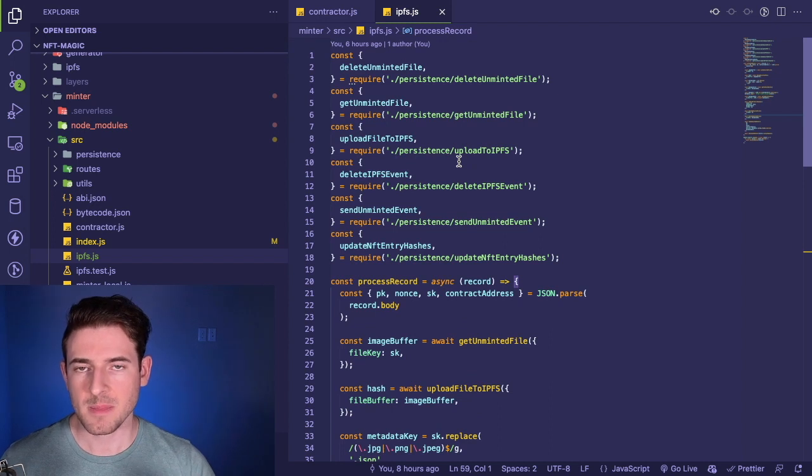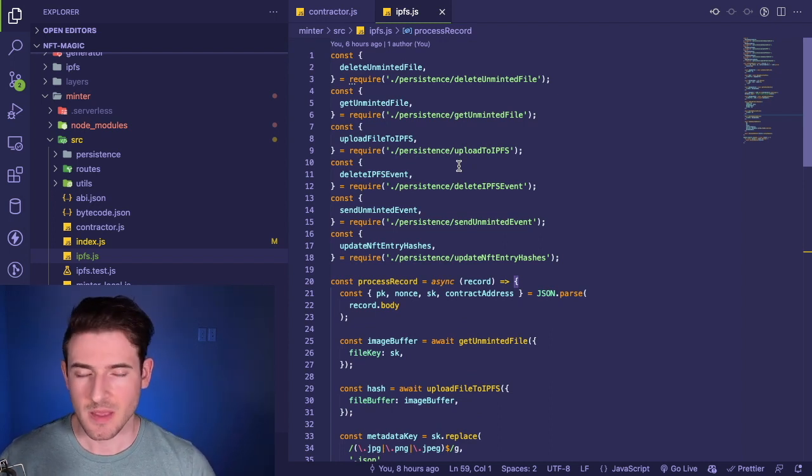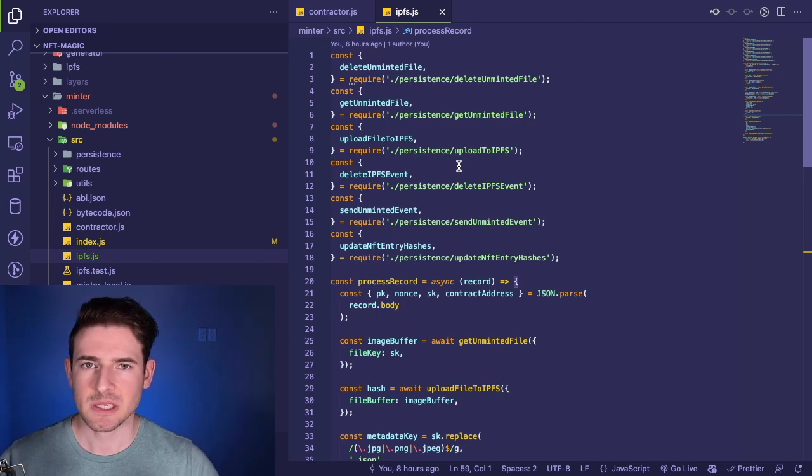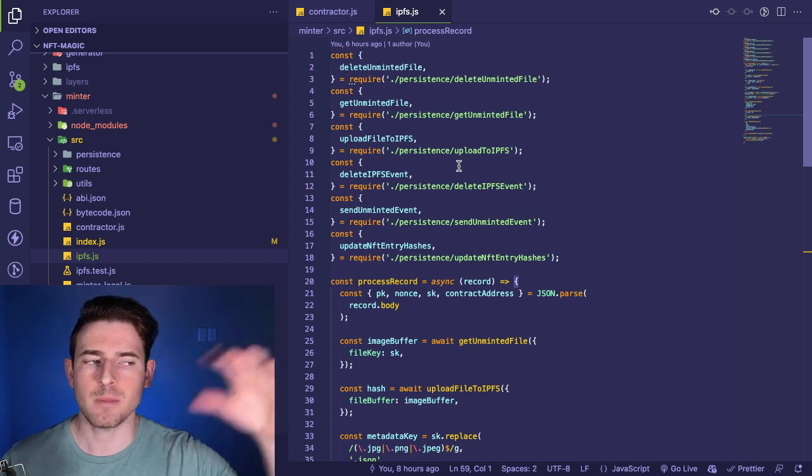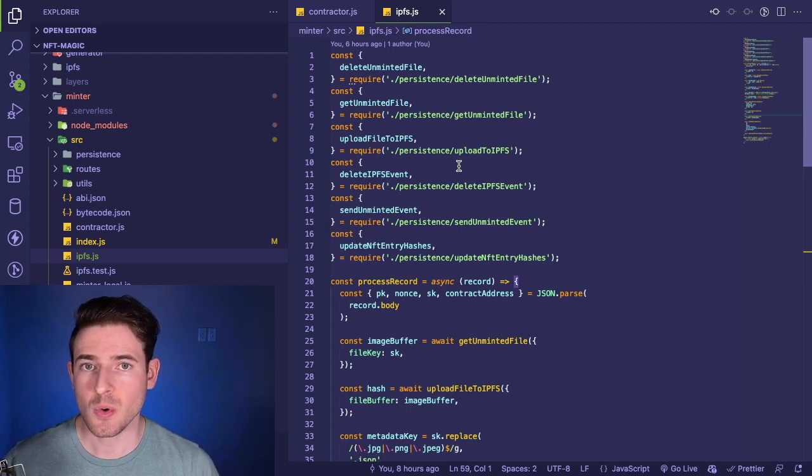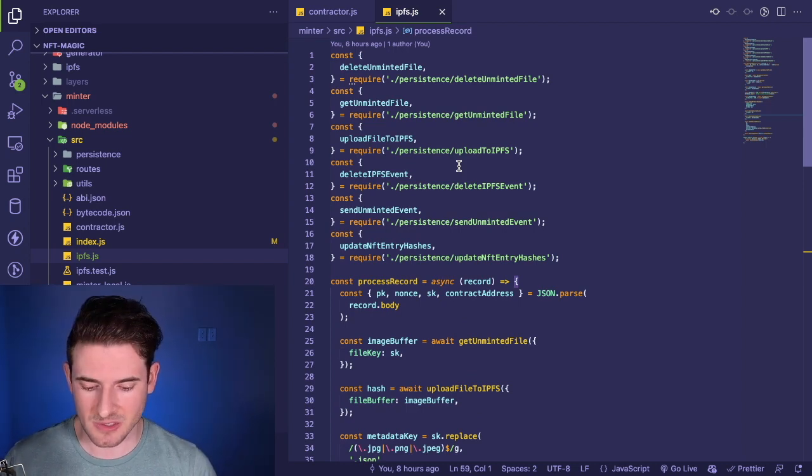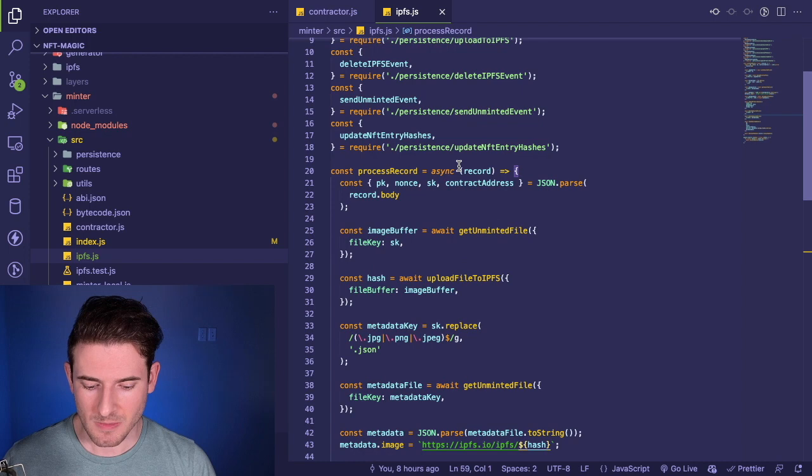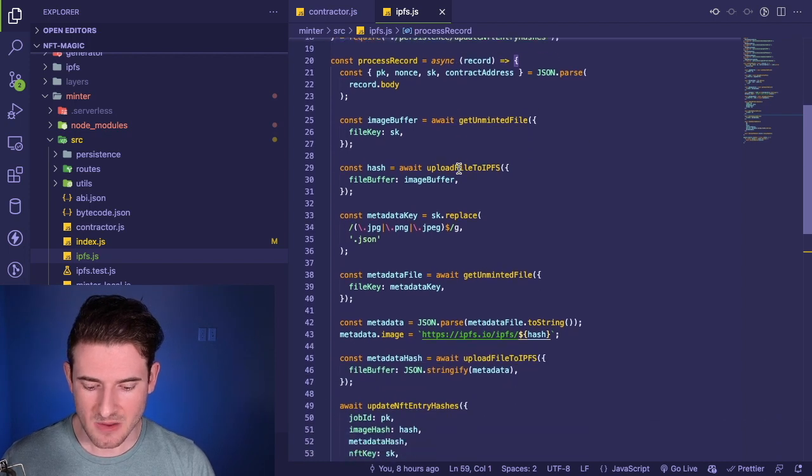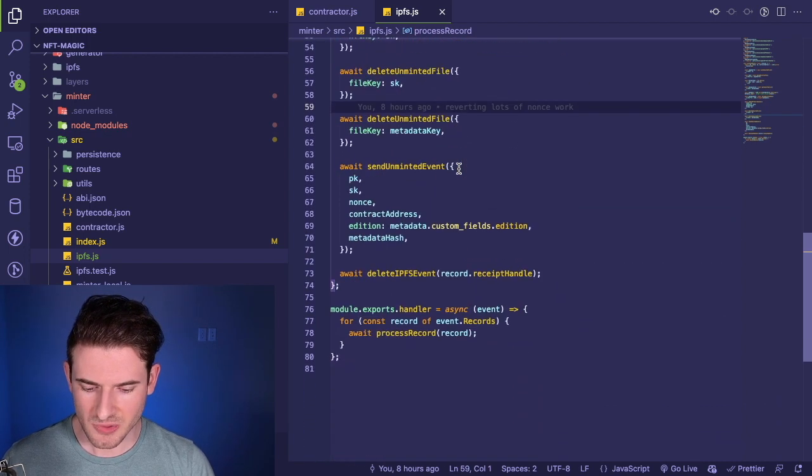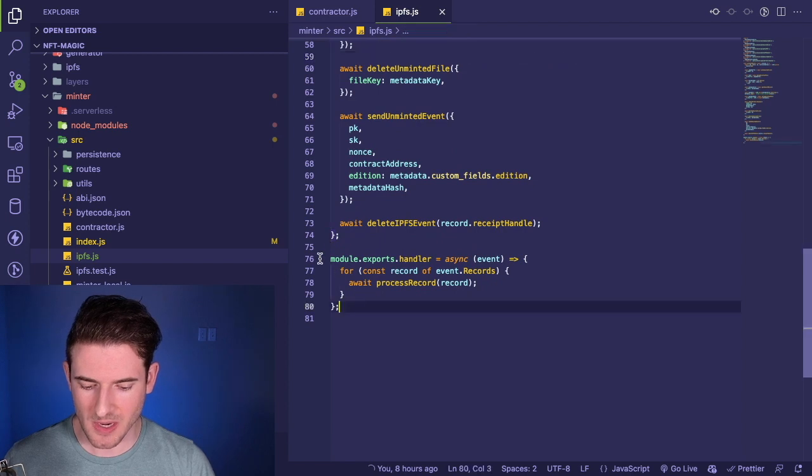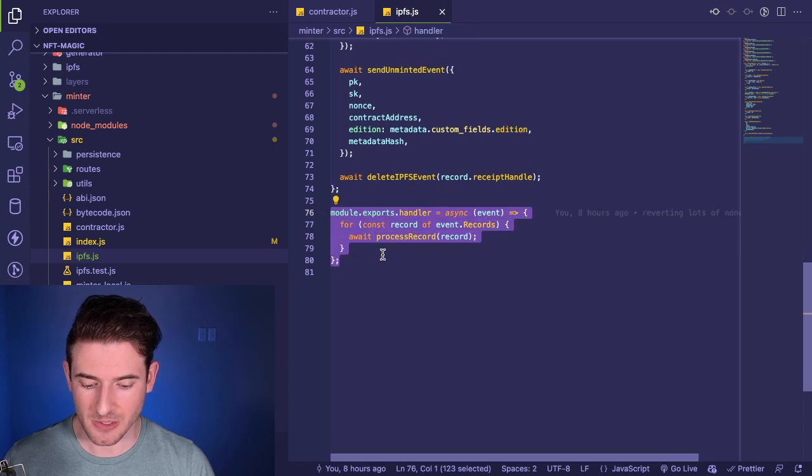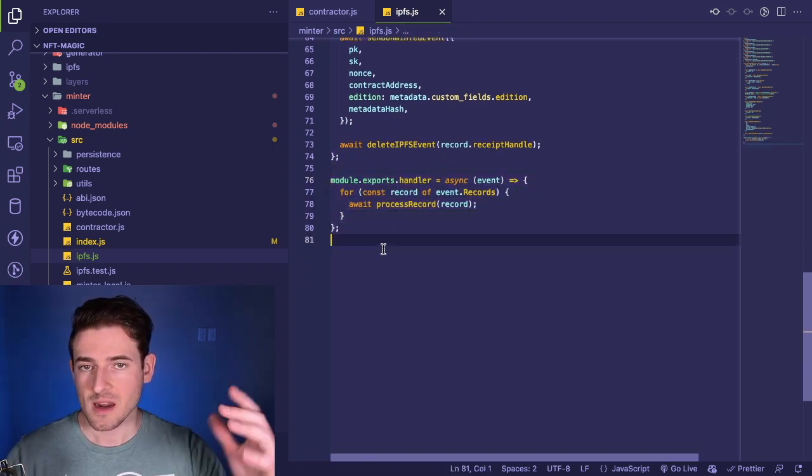Here's another file called ipfs.js. This function is basically responsible for taking files and uploading to an IPFS node that's hosted on another server that I have somewhere. If you read through this one as an outsider, let's try to find the entry point. We have module.exports.handler.